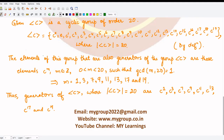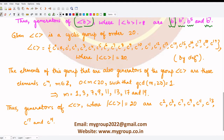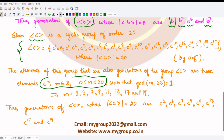Now let's move on to the last example, where we take the group generated by c to be a cyclic group of order 20. All the elements are listed by the definition of a cyclic group. The generator would be of the form cᵐ where m is some number less than 20 whose gcd with 20 is equal to 1. The numbers satisfying this are 1, 3, 7, 9, 11, 13, 17, and 19, as found in the previous question.